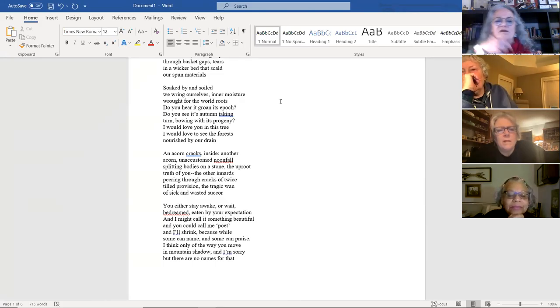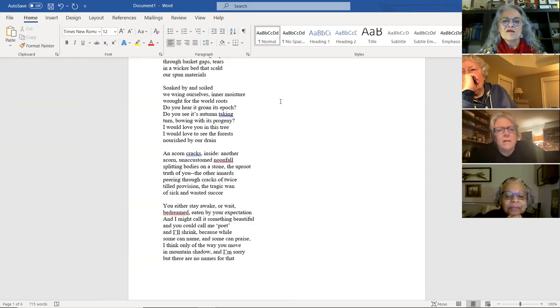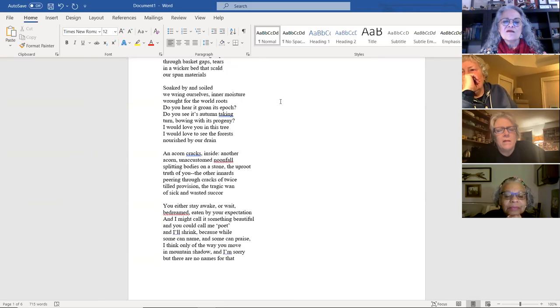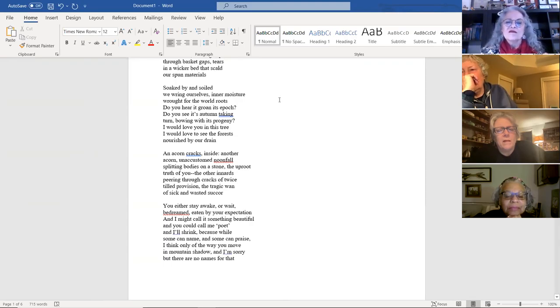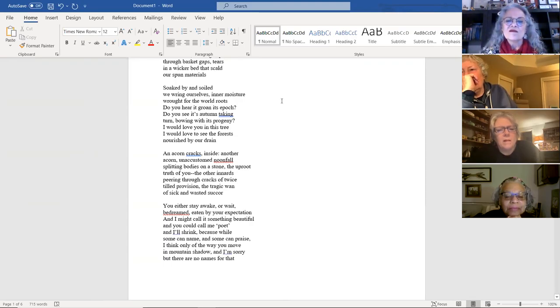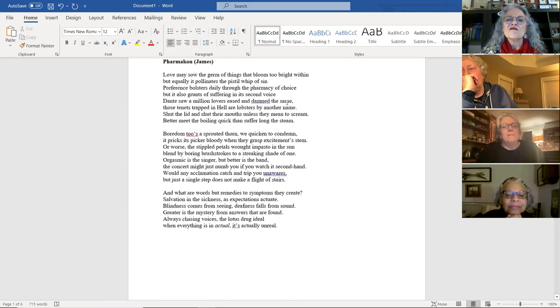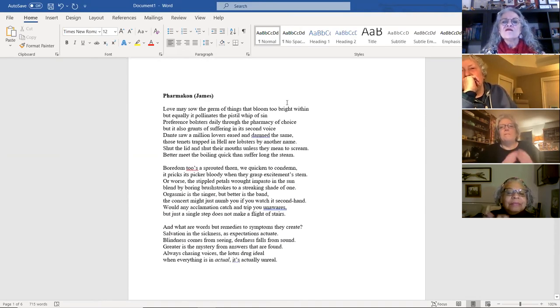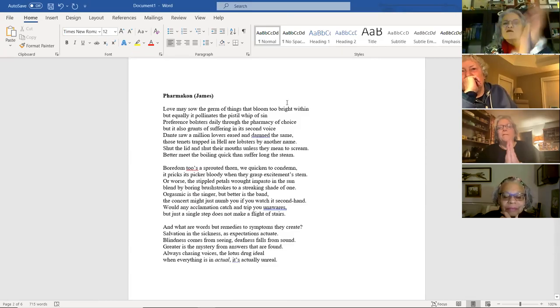And I might call it something beautiful. And you could call me poet. And I'll shrink. Because while some can name and some can praise, I think only of the way you move in mountain shadow. And I'm sorry. But there are no names for that. Thank you. So that's my first one.